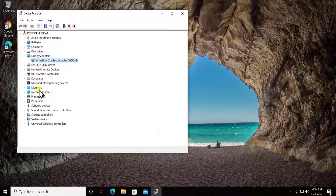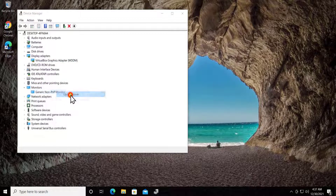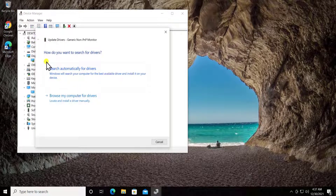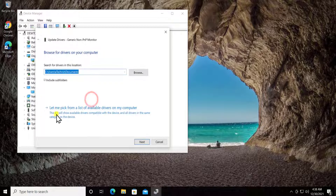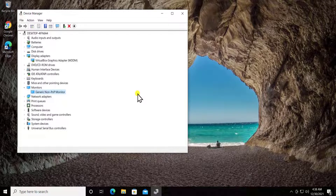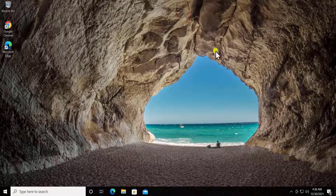Do the same for the monitor as well — double-click on it, right-click, and click Update Driver. Search automatically, or browse and pick from a list of available drivers. If that helps, great. If not, you can uninstall both the display adapter and monitor drivers, then restart your PC and check if that fixes the problem.